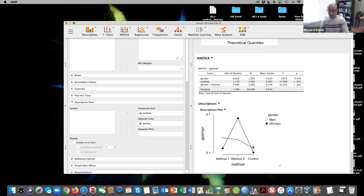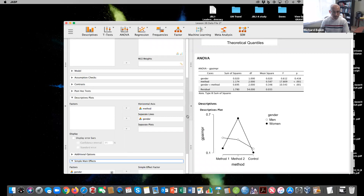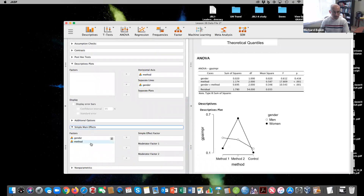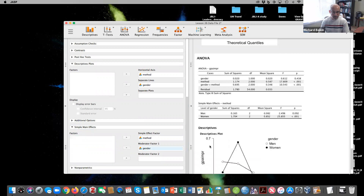That statistically significant interaction is apparent, and so we can't interpret the main effects. We need to look at simple effects, or as JASP calls them, simple main effects. I look at simple main effects and put method as the simple effect factor and gender as the moderator.